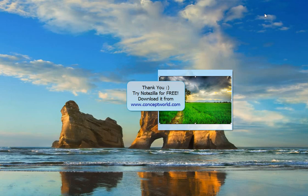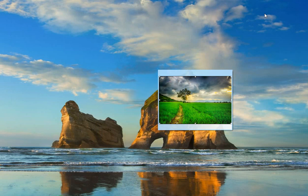Download Notezilla for free today from www.conceptworld.com. Thank you!